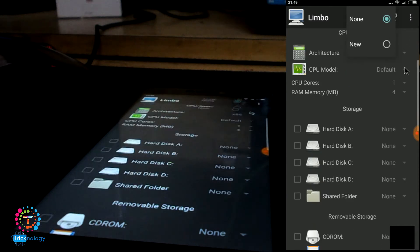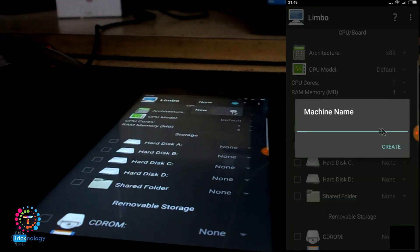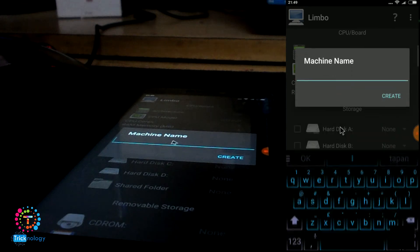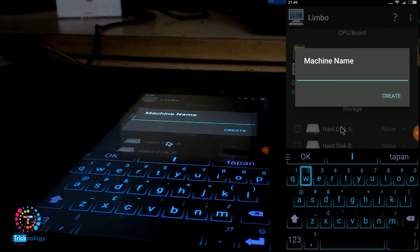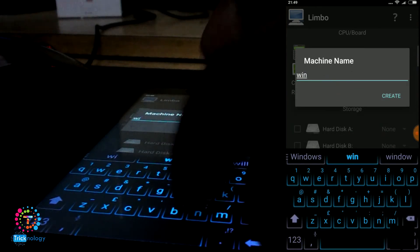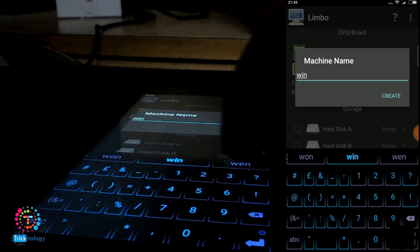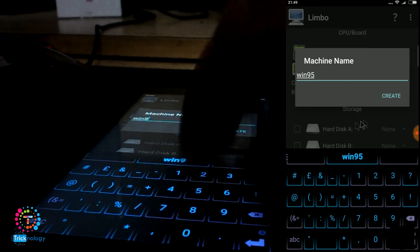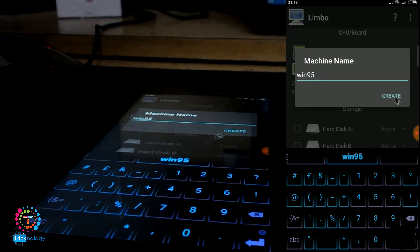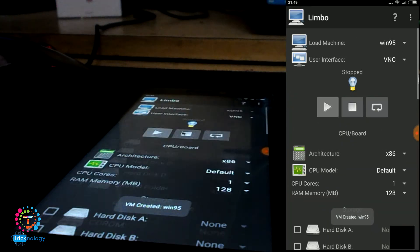Now we need to click on this button and select New. Here you need to put the machine name. I will put Win95. After that, click on create. It's done.